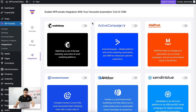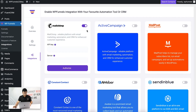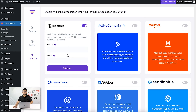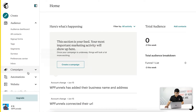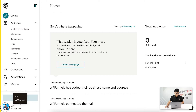First, what you need to do is connect MailChimp to WP Funnels. Once you click on this icon, you'll see you have the option to submit the API key and server. These are things you need to collect from your MailChimp account, so let me show you how you can collect them.